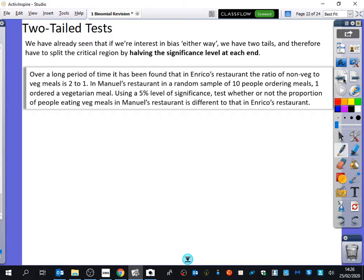Over a long period of time, it has been found that in Enrico's restaurant, the ratio of non-veg to veg meals is 2 to 1. In Manuel's restaurant, in a random sample of 10 people ordering meals, one ordered a vegetarian meal. Using a 5% level of significance, test whether or not the proportion of people eating veg meals in Manuel's restaurant is different to that in Enrico's restaurant. Since it says 'different to,' it's definitely going to be a two-tailed test.